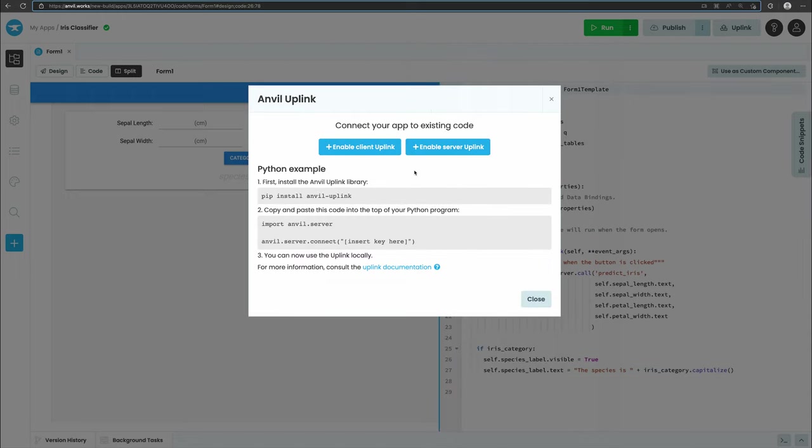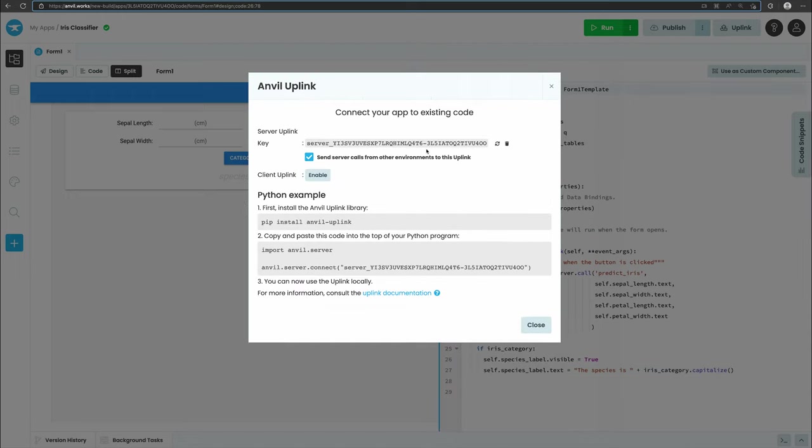Then select enable server uplink. This will give us an uplink key we can use in our Google Colab notebook to connect to this app. Take a copy of this key, we'll be using it soon.